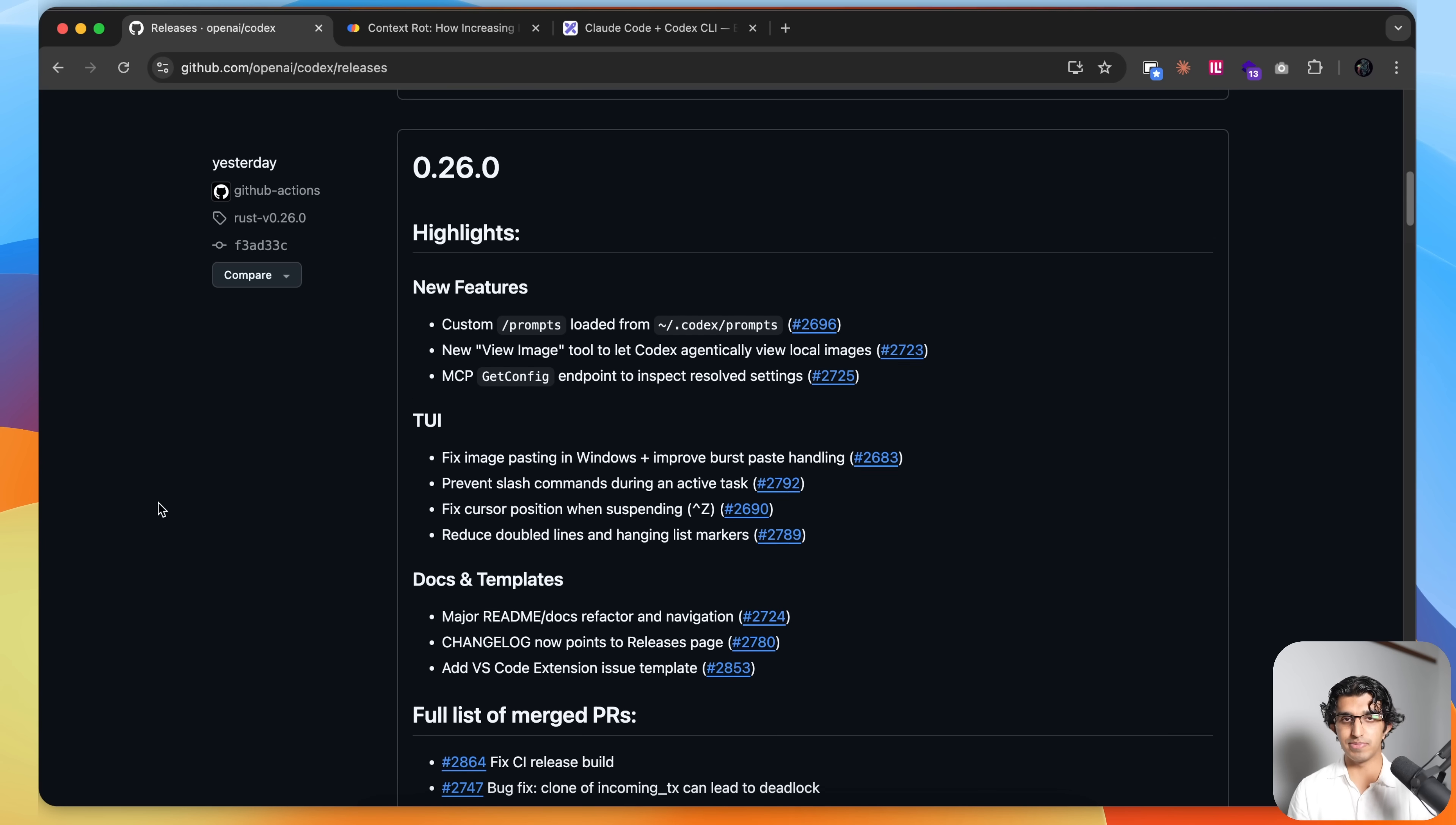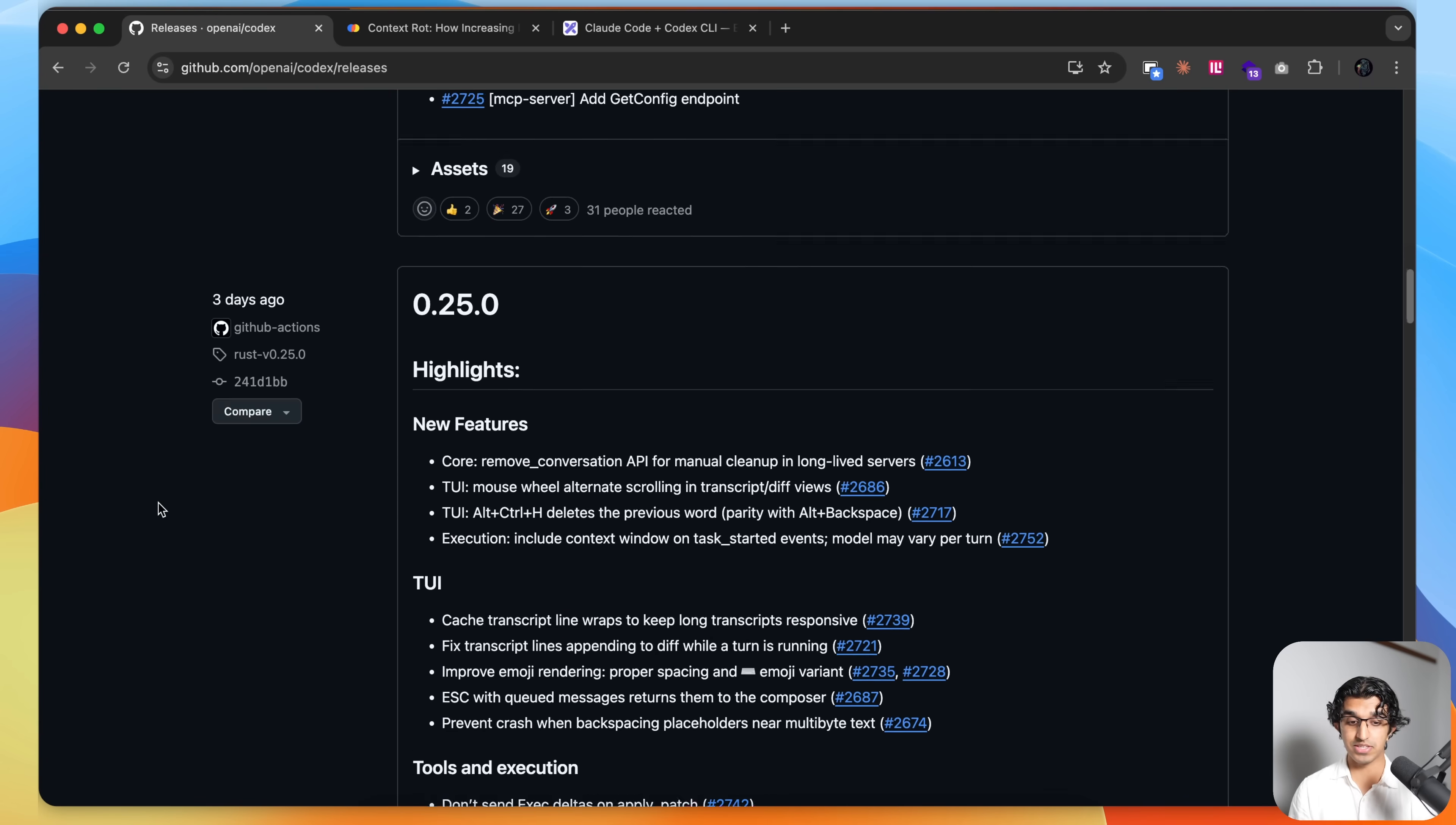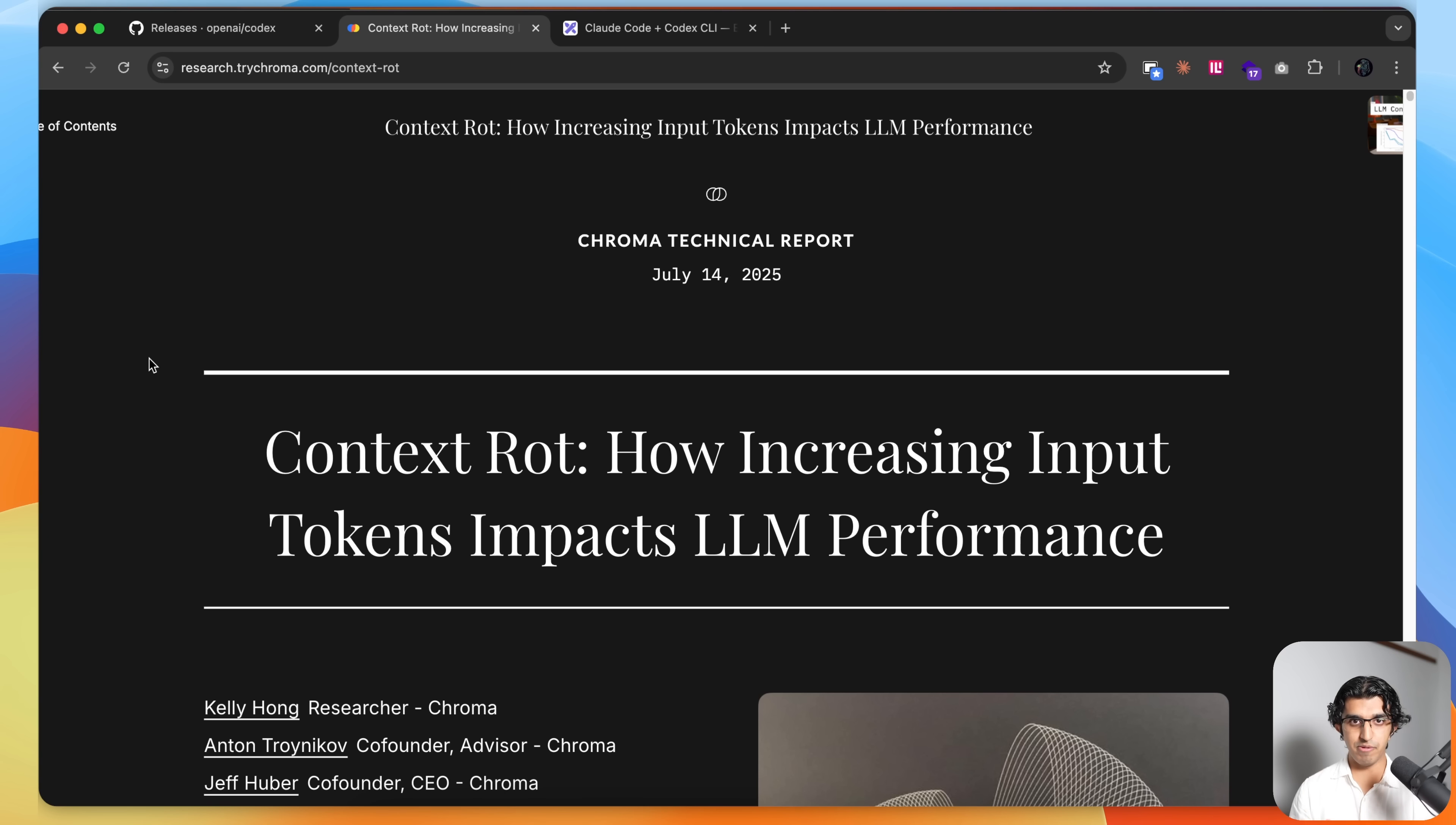That's because GPT-5 was launched about three weeks ago, and when you're using GPT-5 High for coding, it actually performs quite well. Also, they've been releasing updates almost every other day since the launch of GPT-5.